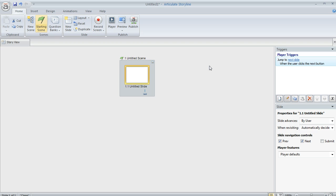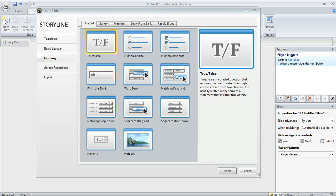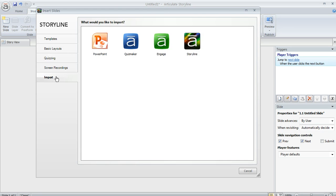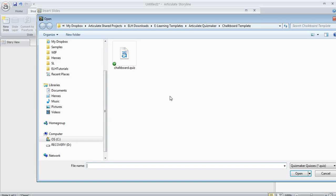We'll go ahead and insert the slides from that file. So I'm going to come up to my Insert tab, and then choose New Slide, and then I'm going to choose the Import option down here at the bottom, and then select Quizmaker. And now I can navigate to any quiz file that I want to import into my Storyline project.